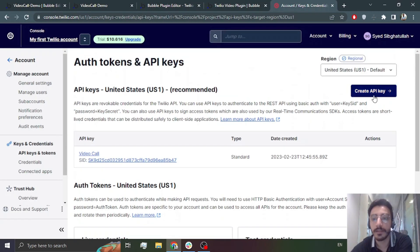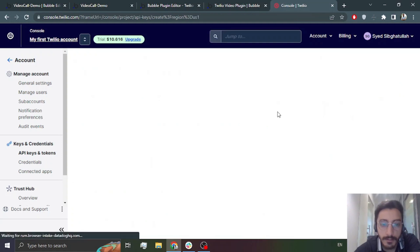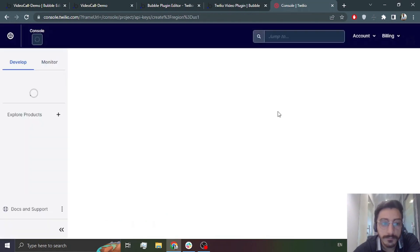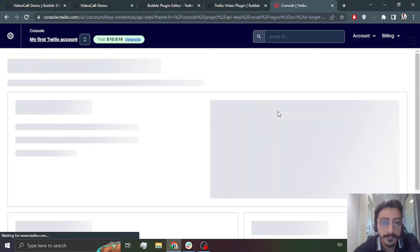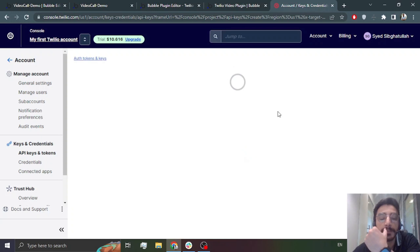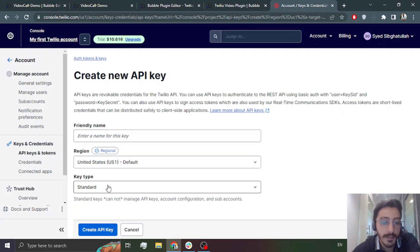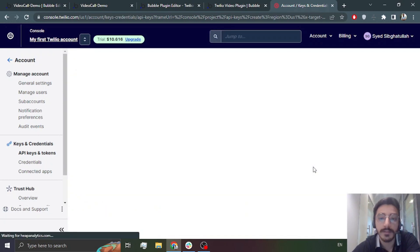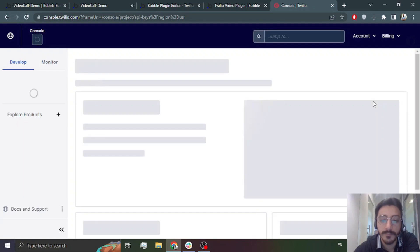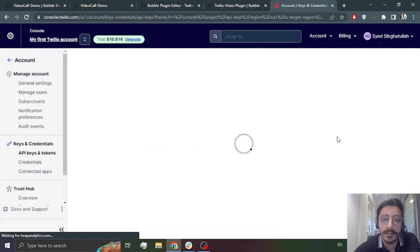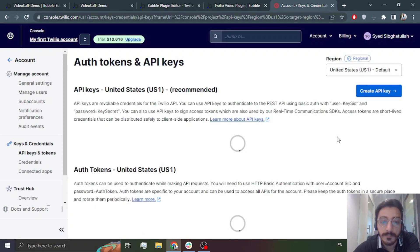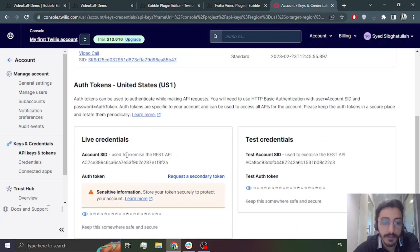Now you will create an API key from here. The key name is what you want it to be — it will be displayed on the dashboard. Usually the region will be US1 and the type will be Standard. Create the key and it will provide an API key and API secret. Copy and paste those somewhere safe. You will also need the Account SID and the Auth Token. So these four things you will be using.